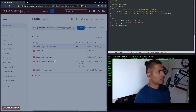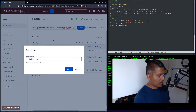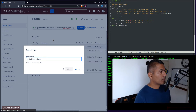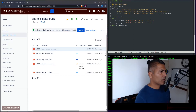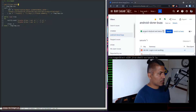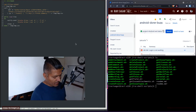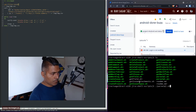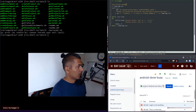I'll save this as a filter called 'Android Done Bugs.' The filter ID is 101003. Now let me run the parse_jql script using this filter ID and see what we get.